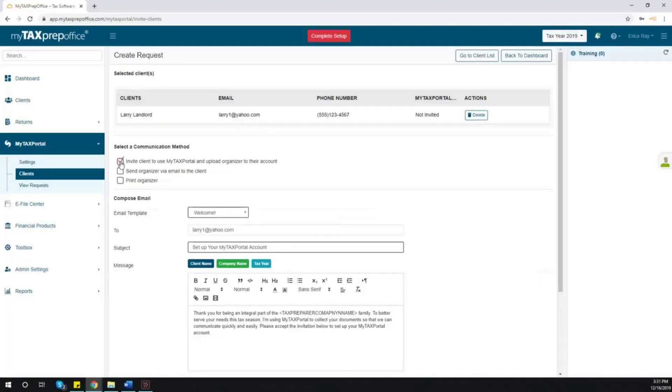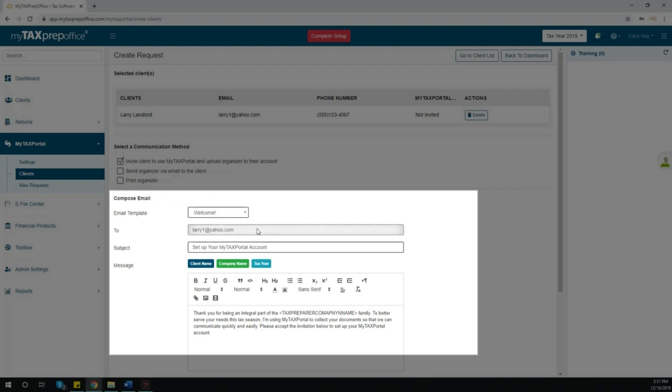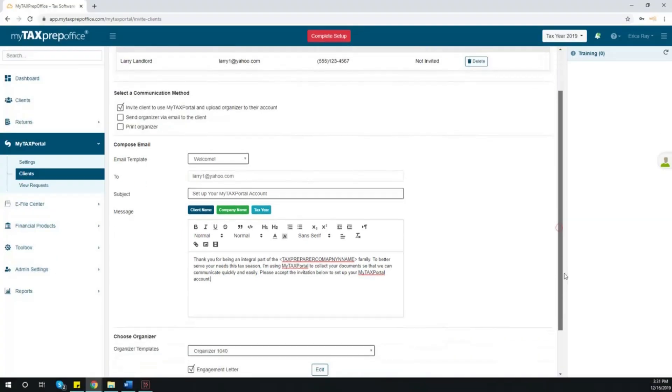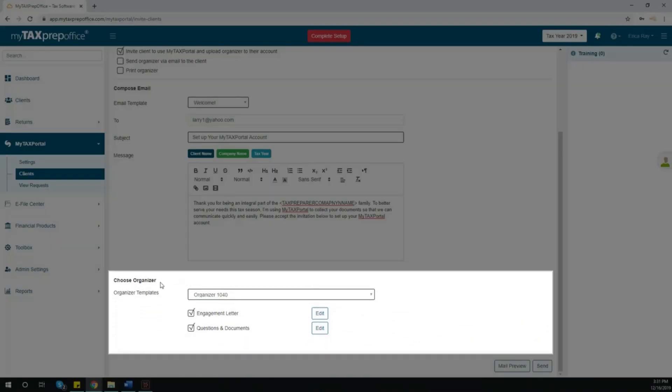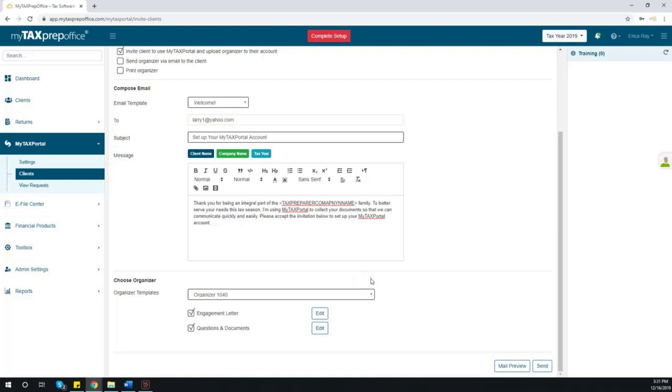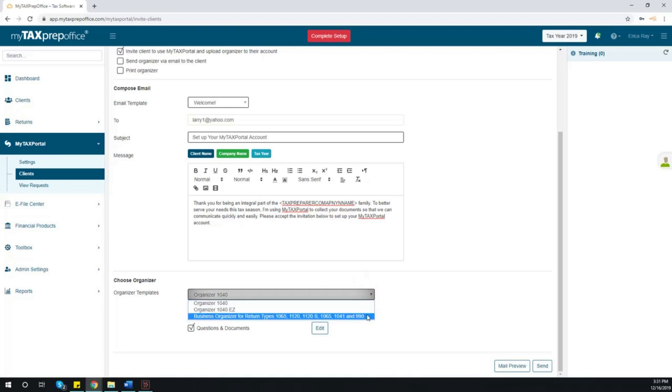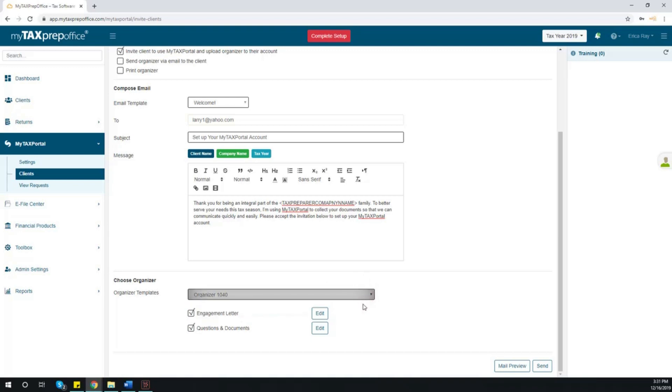Next, the email template you previously created will be displayed. Feel free to make any last-minute edits to the organizer at this time. Below, you will find the Choose Organizer section, where you may select the organizer template you created for your client.